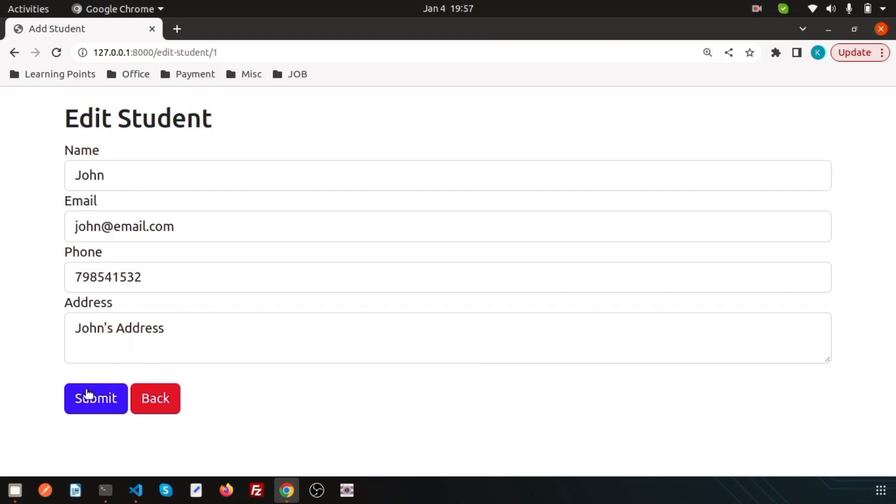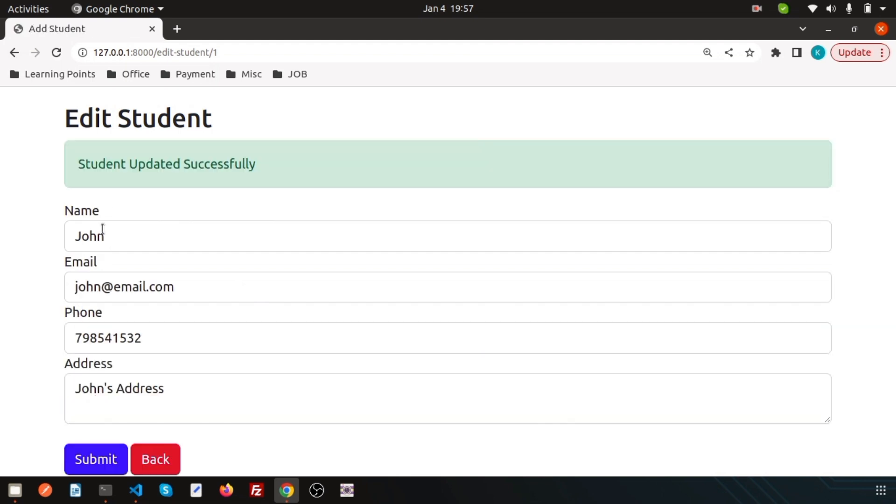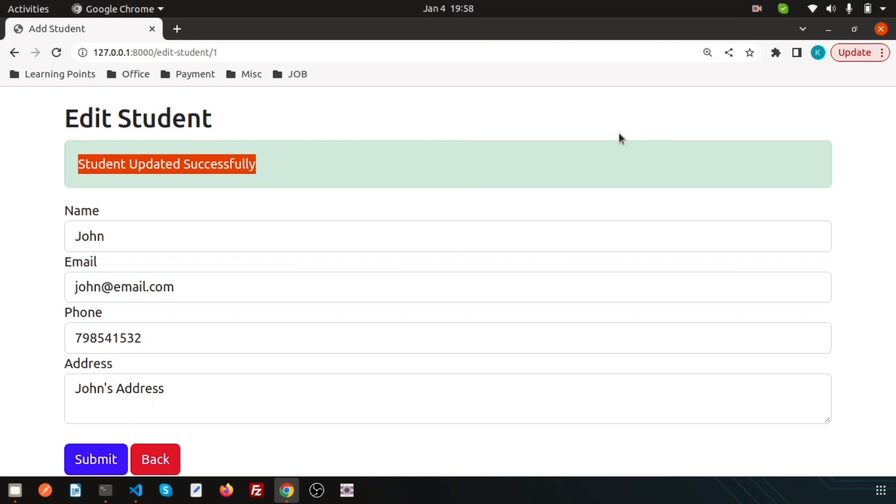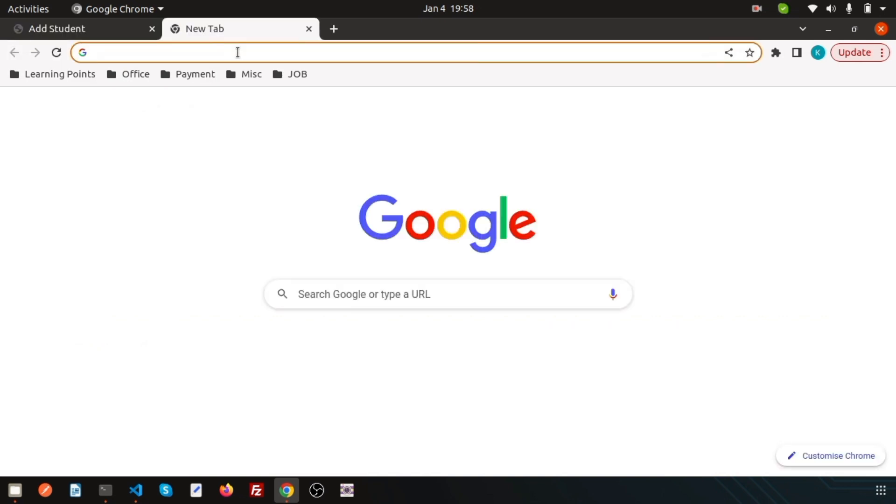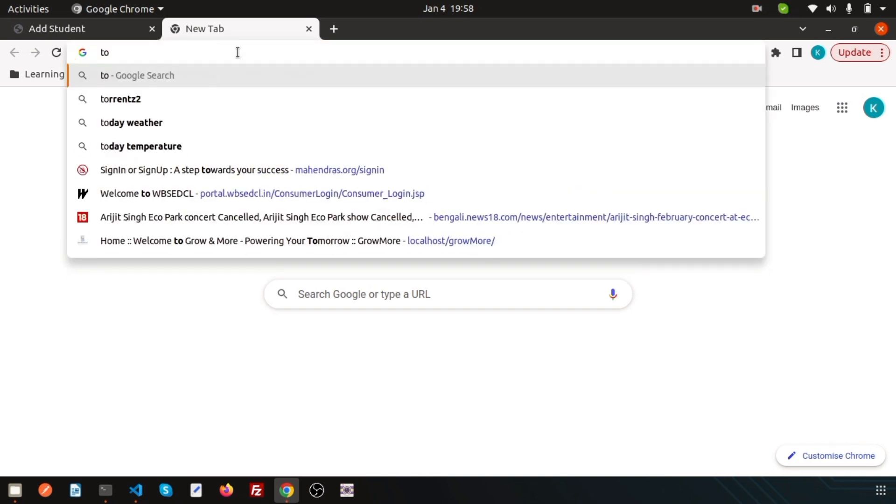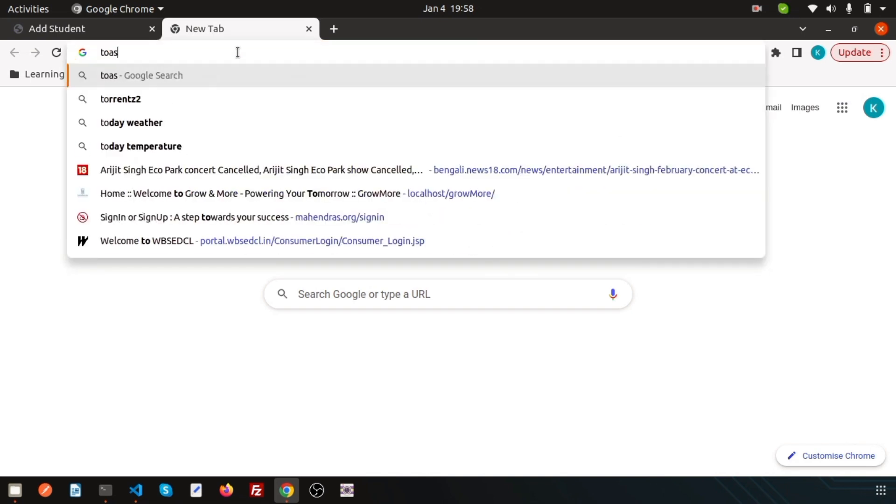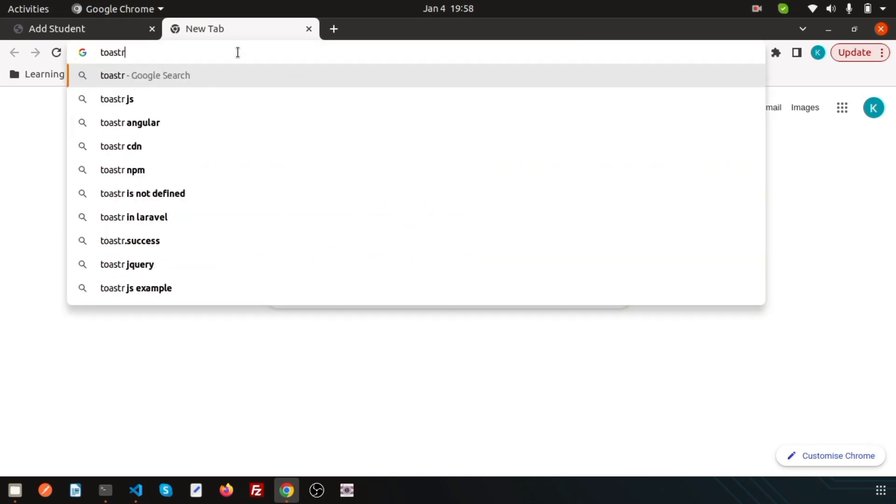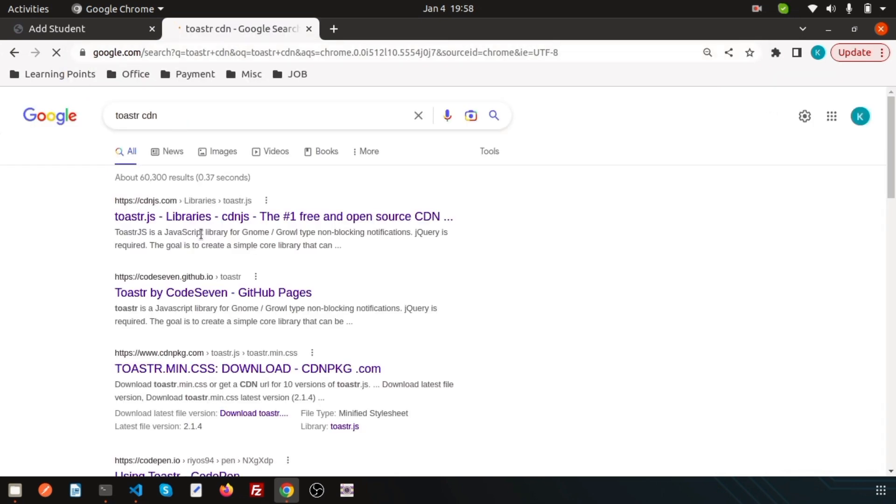If I submit this, it shows 'Student updated successfully.' Now if I want to see this message more beautifully, we can use Laravel toaster. All are available in internet and available within CDN, so we need to use the toaster CDN.